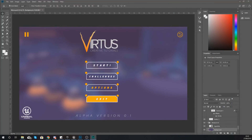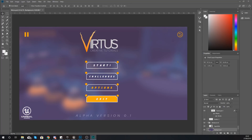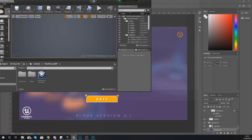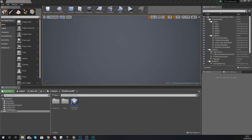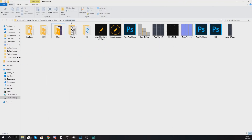Hey there dev squad, Vertus here. Welcome back to my Unreal Engine 4 endless runner tutorial series. In today's video we're going to be showing you how you can set up a simple main menu for your endless runner game. This will work on mobile as usual, and with this being a new episode you're going to need the latest version of the endless assets.